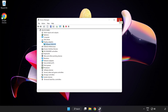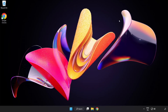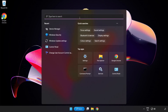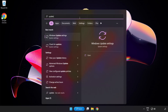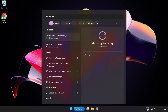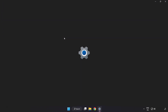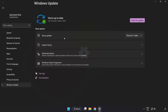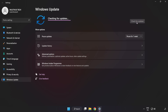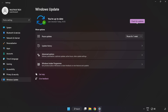Close the window. Click the search bar and type Update. Click Windows Update Settings. Click Check for Updates. After completed, click Close.